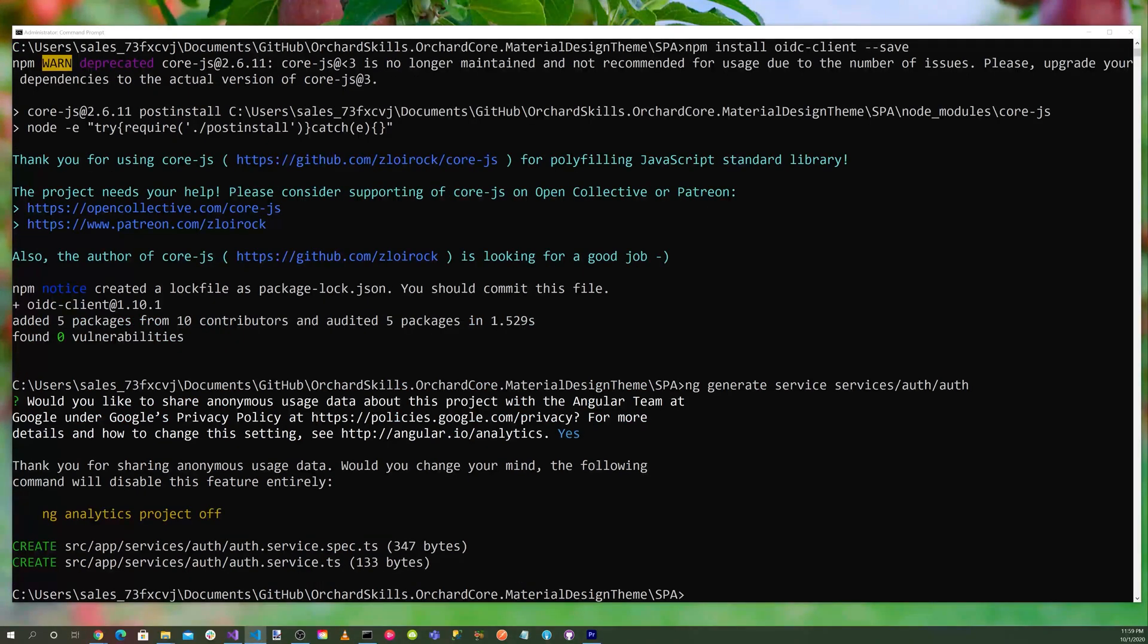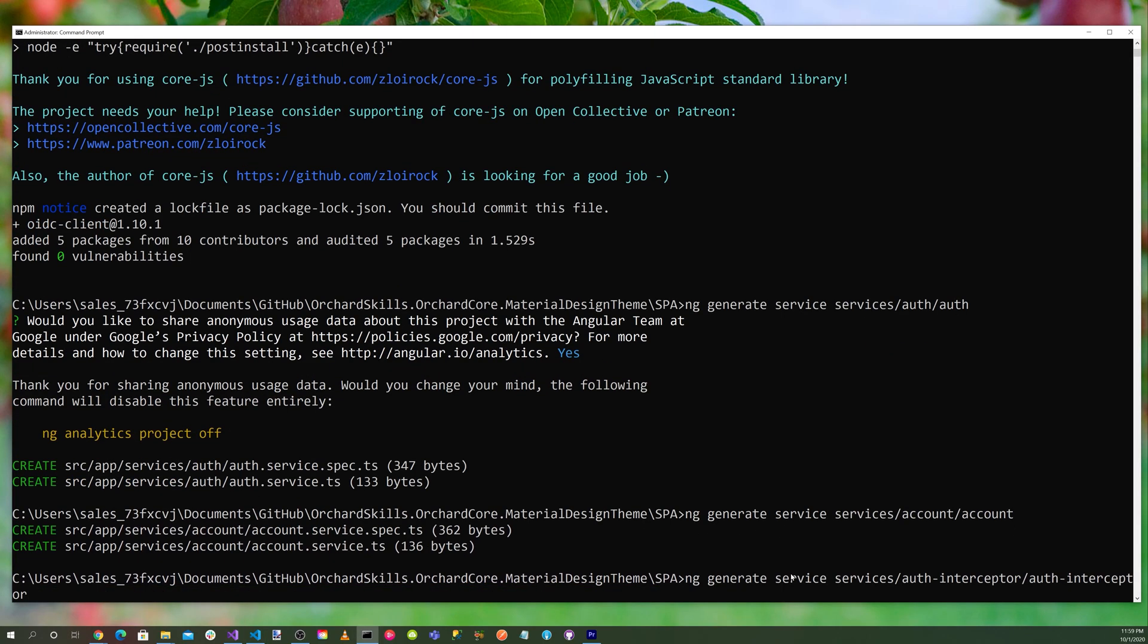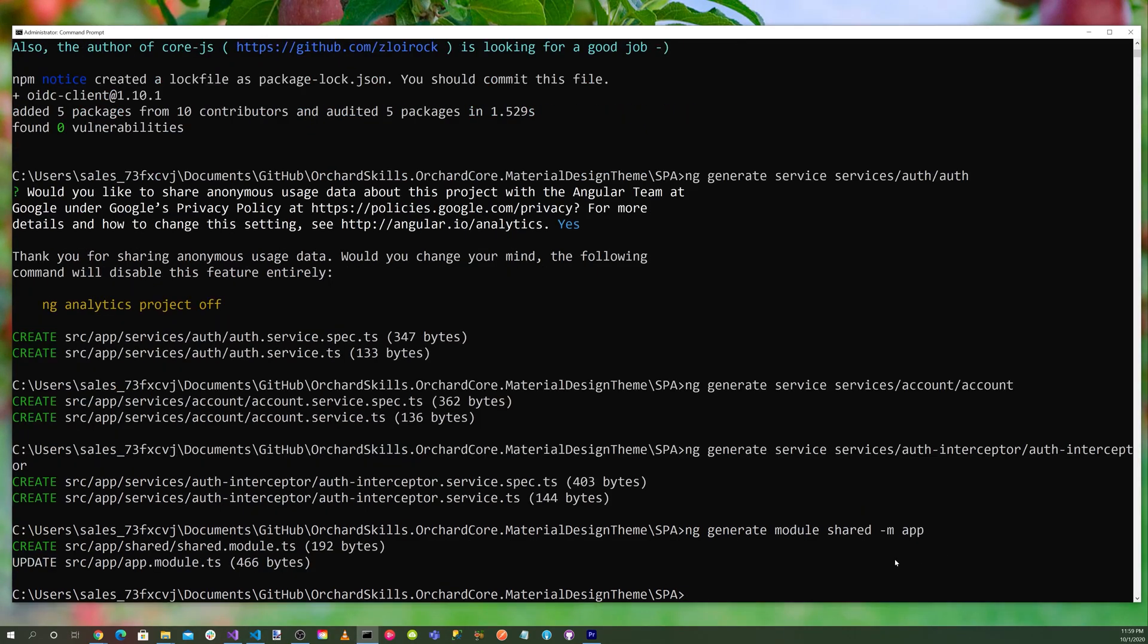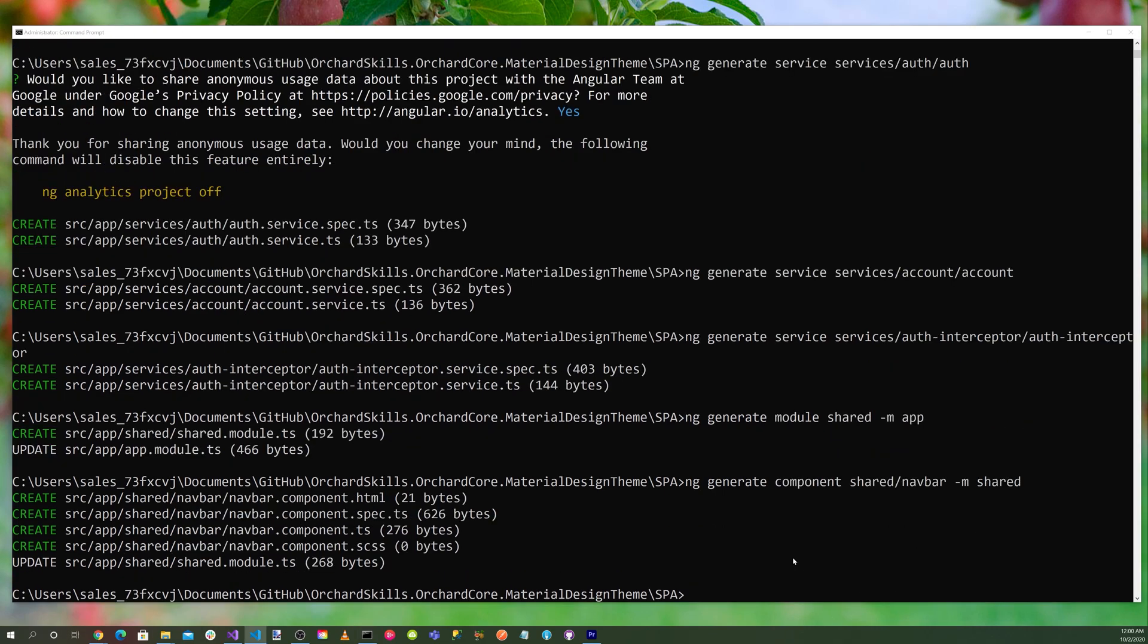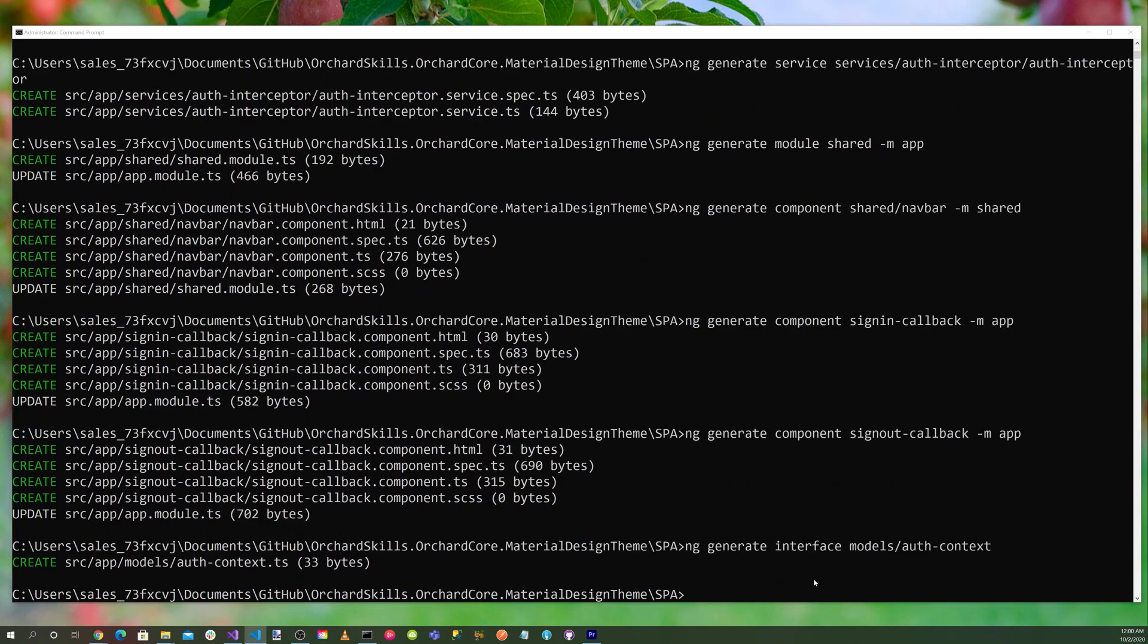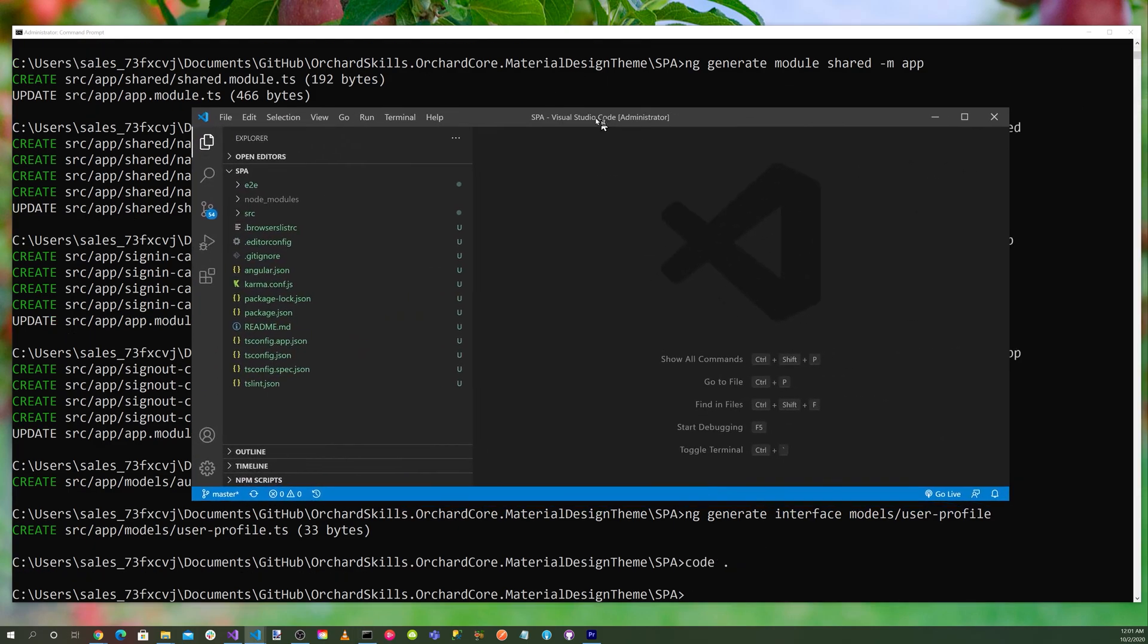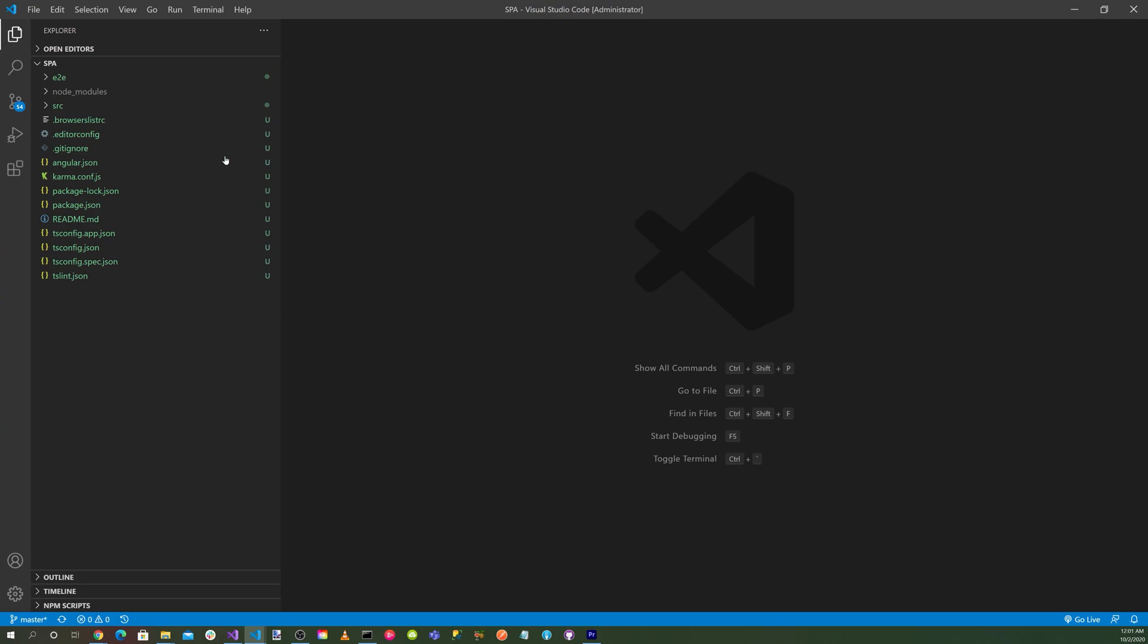We're going to need an auth service, so let's define that with ng generate service in the services directory, and we'll call it auth. Next, we'll create an account service, an auth intercept service, a shared module. In that shared module, we'll generate a navbar component, a component for the signin-callback, and a component for the signout-callback. We'll also need some models: auth context model and a user profile model. And I think that's it. Now we can just do code . to bring up our Angular application.